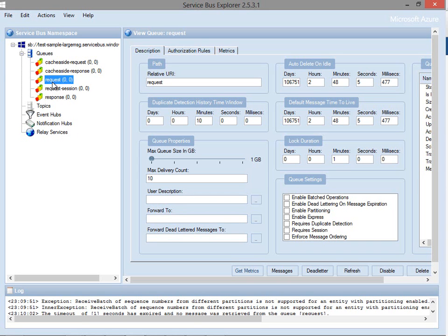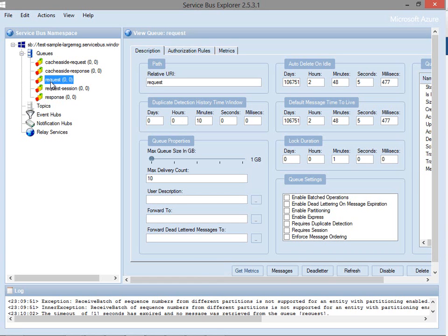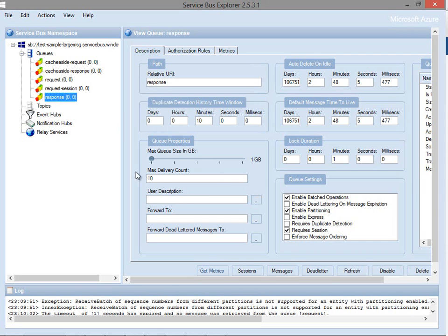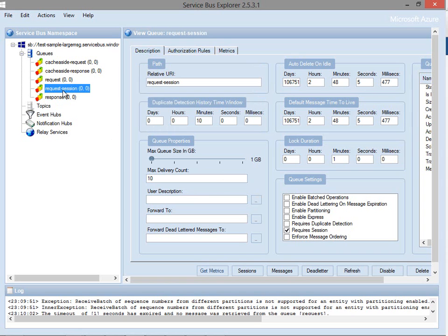The first thing to note: in the last demo, we used the request queue and the response queue. We talked about how the request queue had no properties set and the response queue had require session enabled so that we could correlate the messages for an RPC pattern. This time, we've got a new request queue called request-session and we've also enabled session on this queue because when we send a message, we want to indicate that there's a bunch of messages in that series.